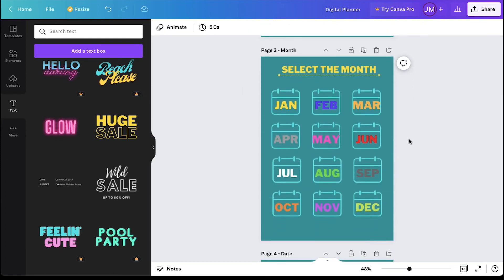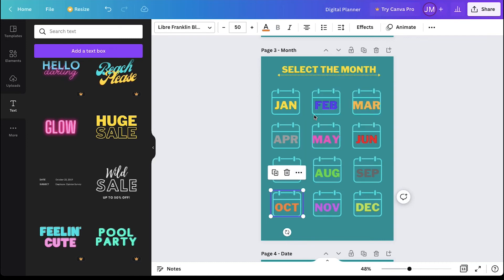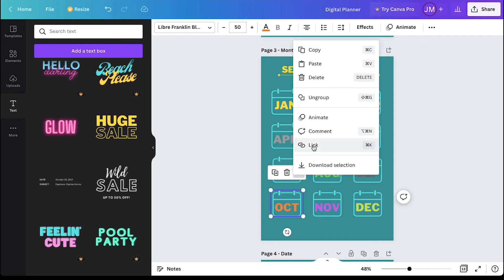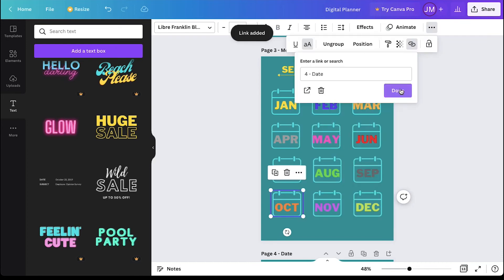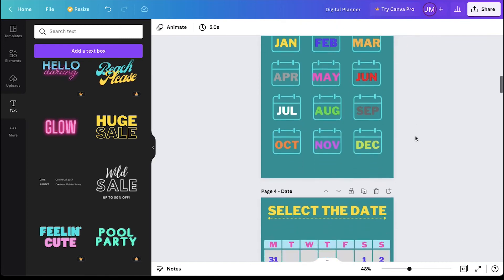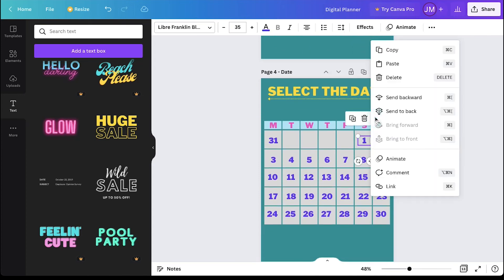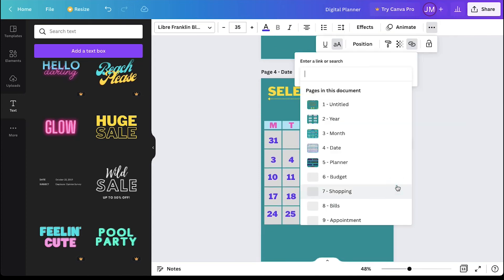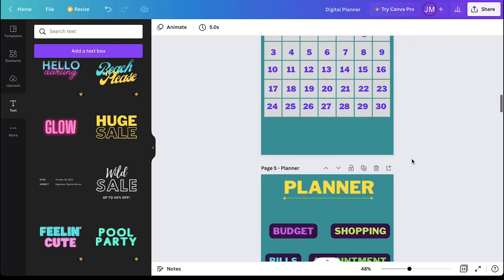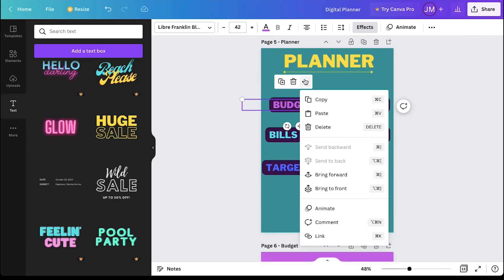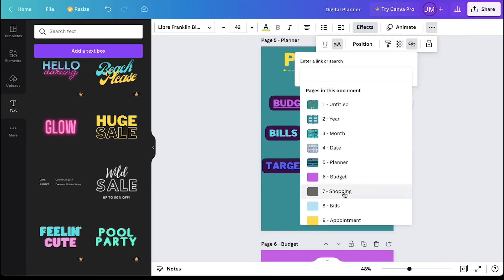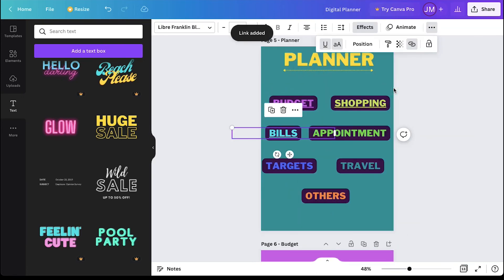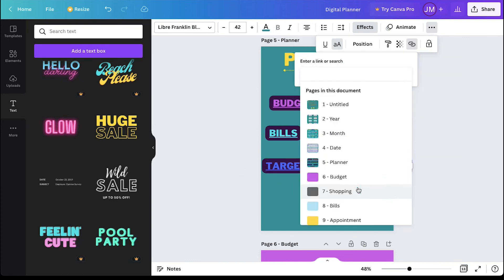Now come to the month page. Repeat the same steps of grouping and adding the link and select the date page. Now come to the date page. Select the first date and add a link to the planner page. Now come to the planner page and add the link of each category to their respective pages in the planner.